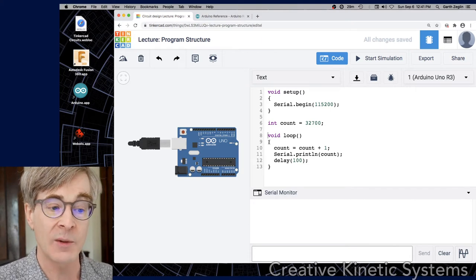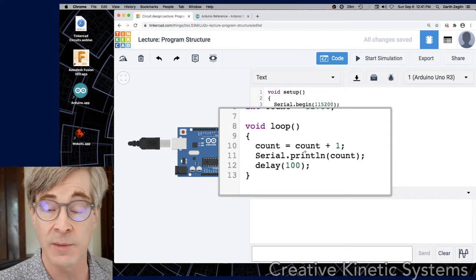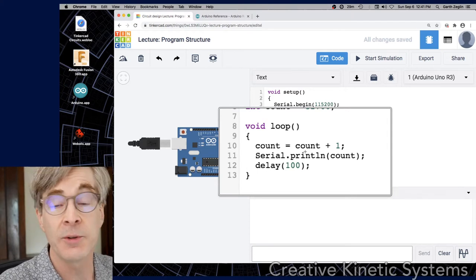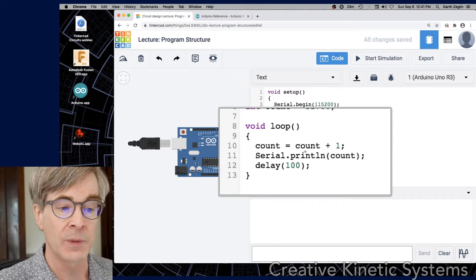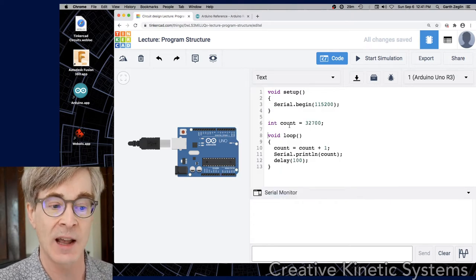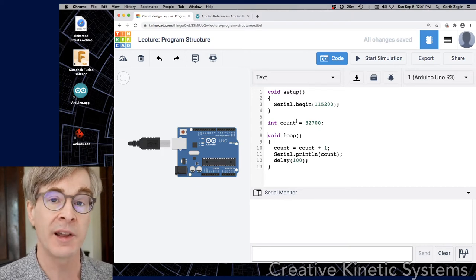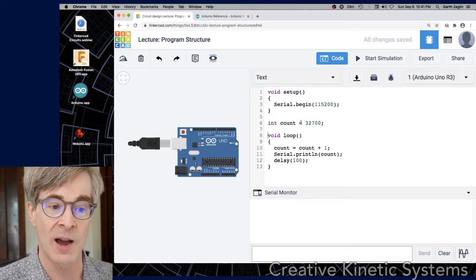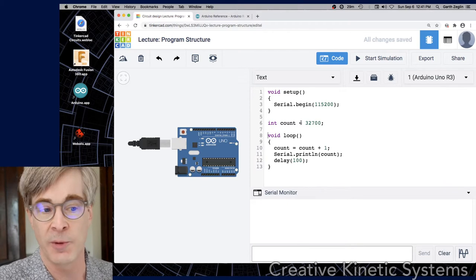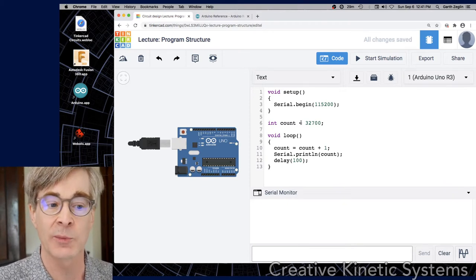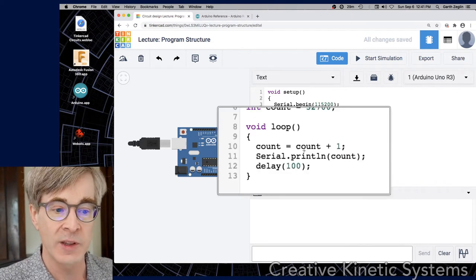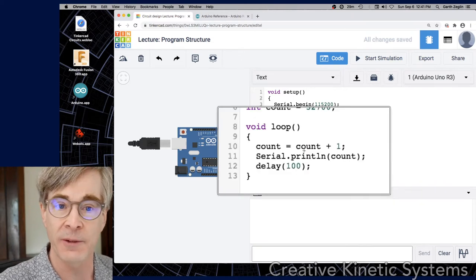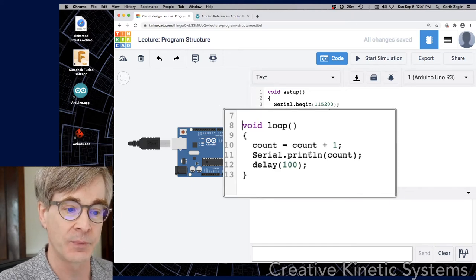Once again, we see an open brace and a closed brace to define the block of the body of the loop function. There's three lines. The first is count equals count plus one. Count is our global counter variable that exists outside the function. Because it was declared globally, it is initialized with its initial value before your program begins executing. It will increment the count value. It'll read it, add one to it, and store it back in the same location.